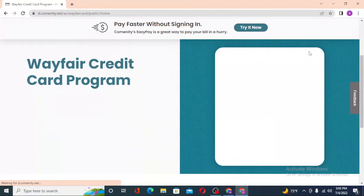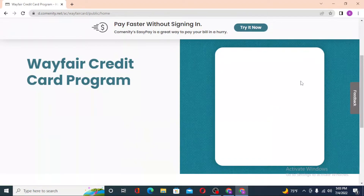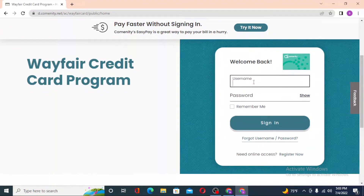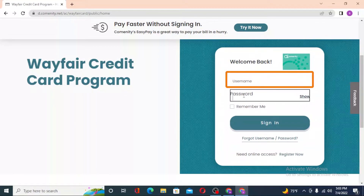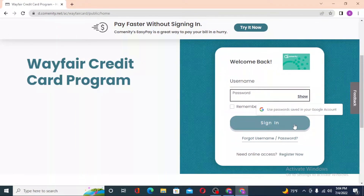Let the dialog box load first. You can see you'll be required to enter your username and your password over here, and then after that click on 'Sign In' to log into your Wayfair credit card program from Community.